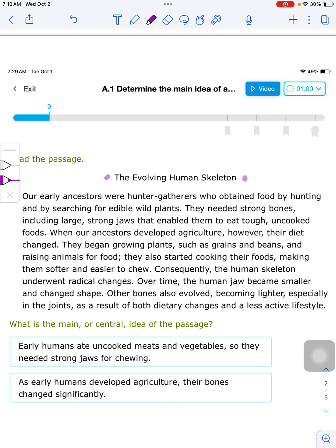The passage is 'The Evolving Human Skeleton.' Our early ancestors were hunter-gatherers who obtained food by hunting and by searching for edible wild plants. They needed strong bones, including large, strong jaws that enabled them to eat tough, uncooked foods. When our ancestors developed agriculture, however, their diet changed. They began growing plants such as grains and beans, and raising animals for food. They also started cooking their foods, making them softer and easier to chew.